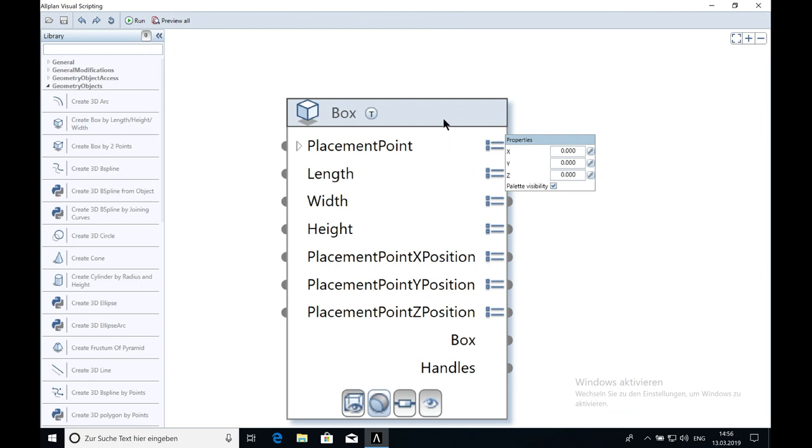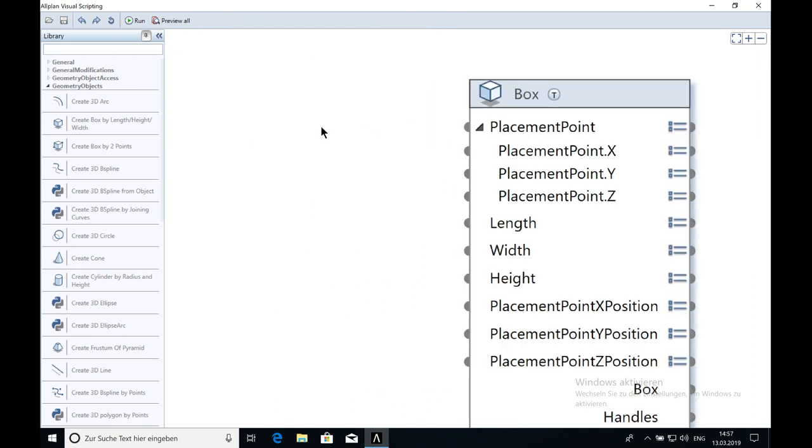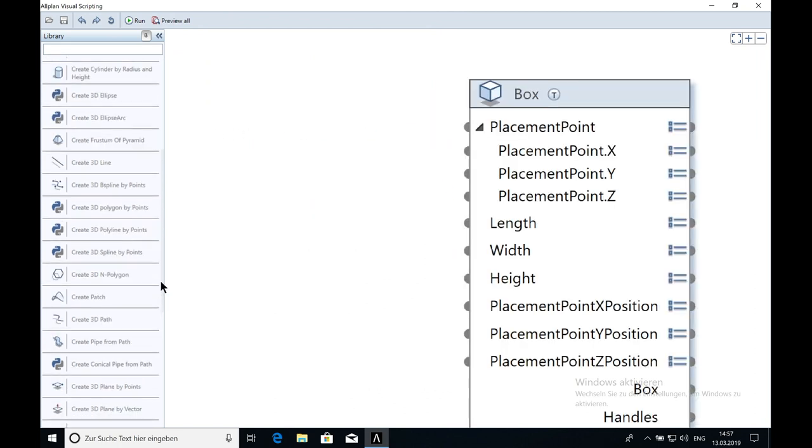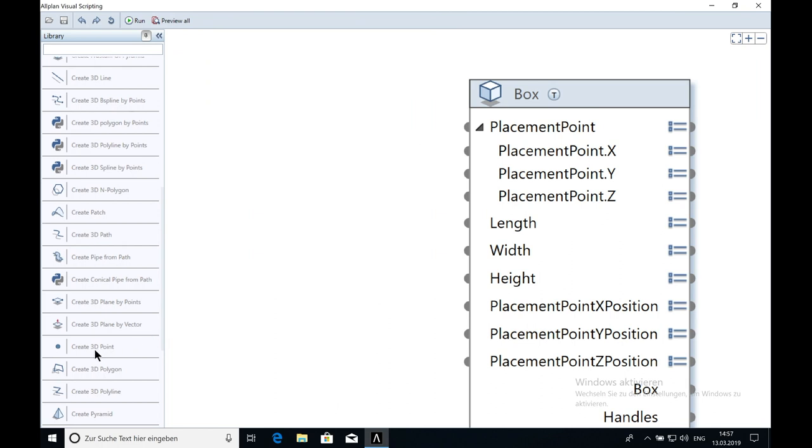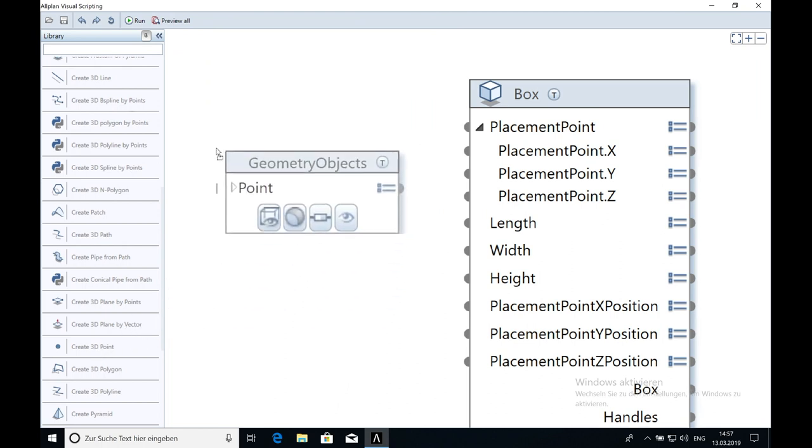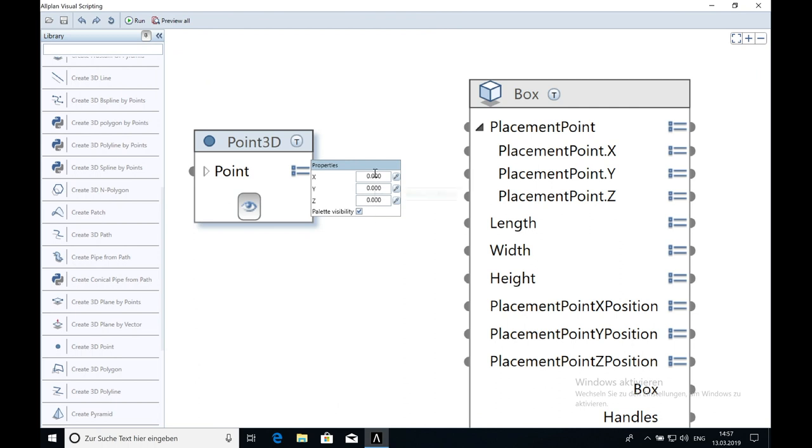The second option is to click here on the triangle. New properties will open and you can change X, Y and Z separately. The third and last option is to get a 3D point where you can type in X, Y and Z.